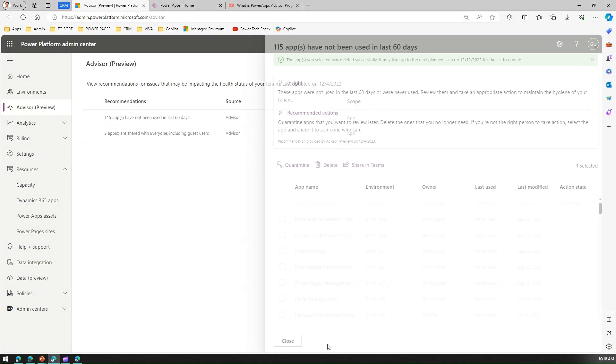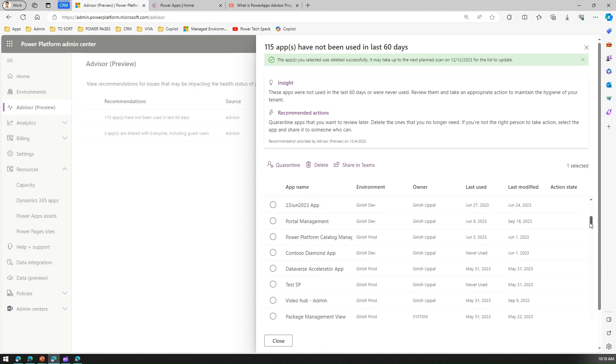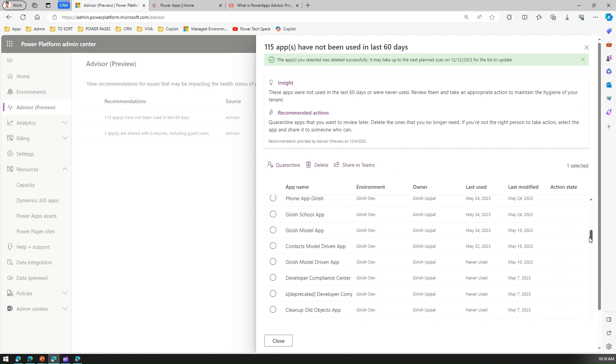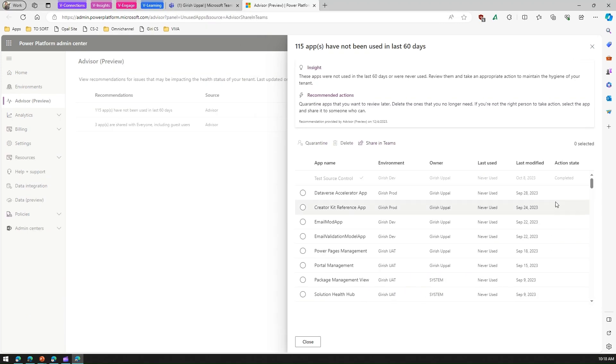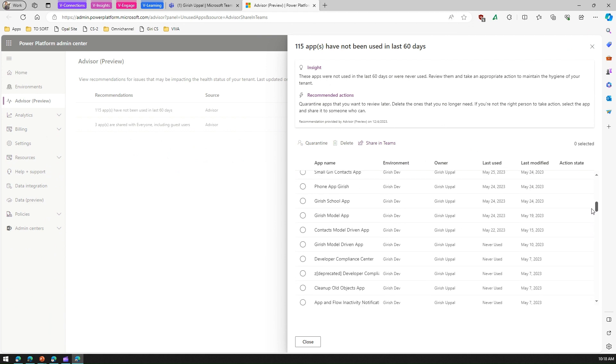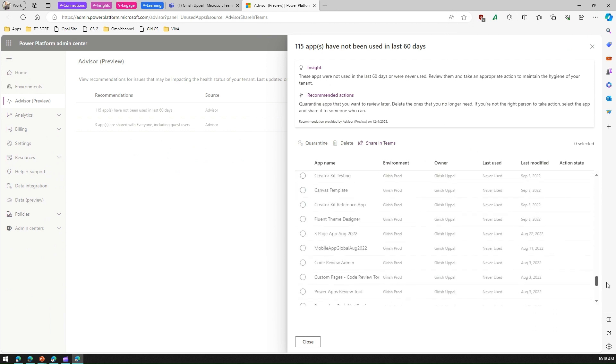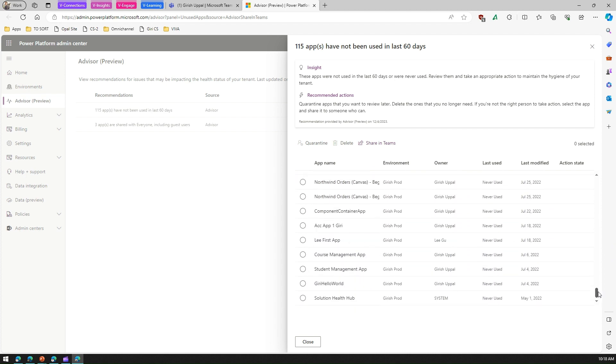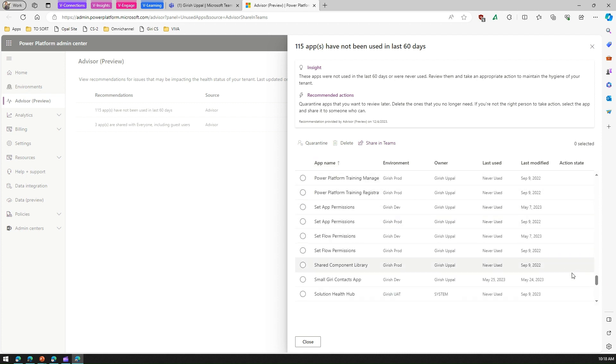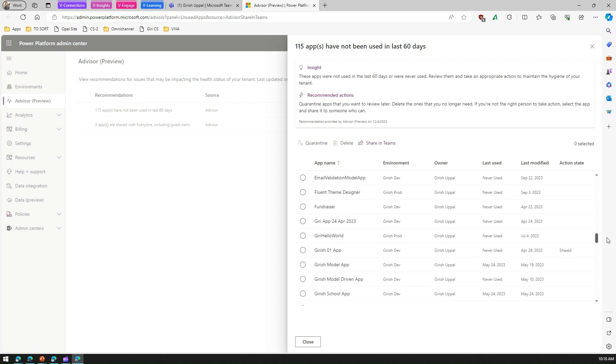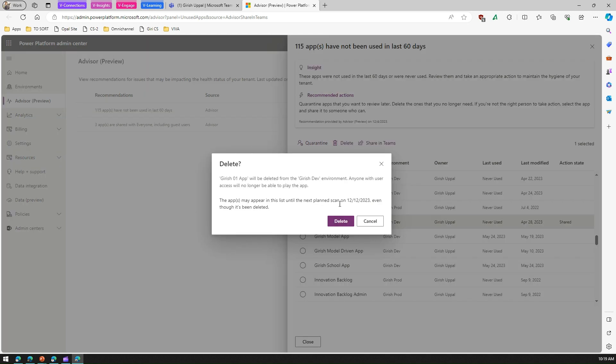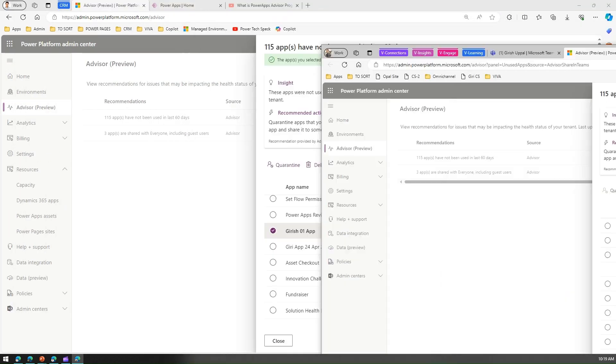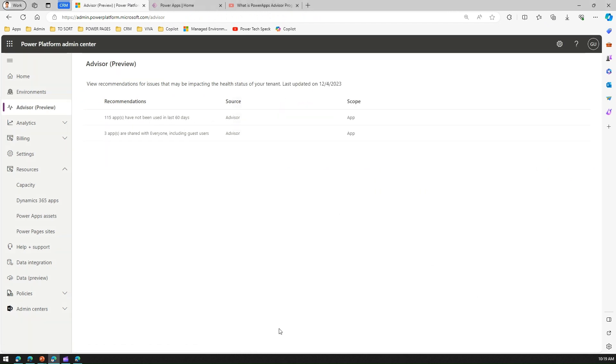The app name was Girish 01 app, so Alex can navigate to that app. Let me sort this by name. This is the app, and then Alex knows that this app is not adding any value—I will go ahead and delete that. Then this app will be deleted. That's how you can take an action with Advisor.